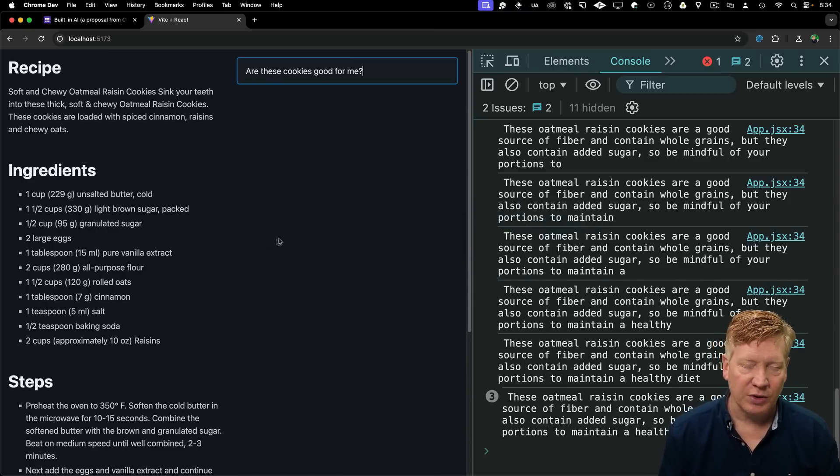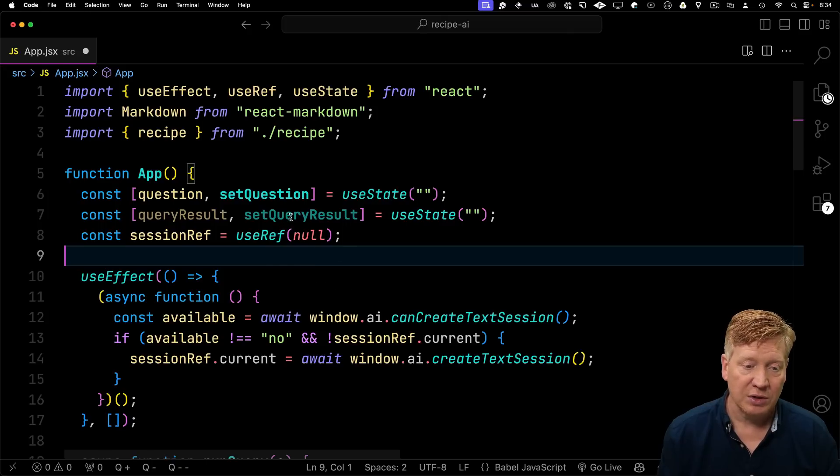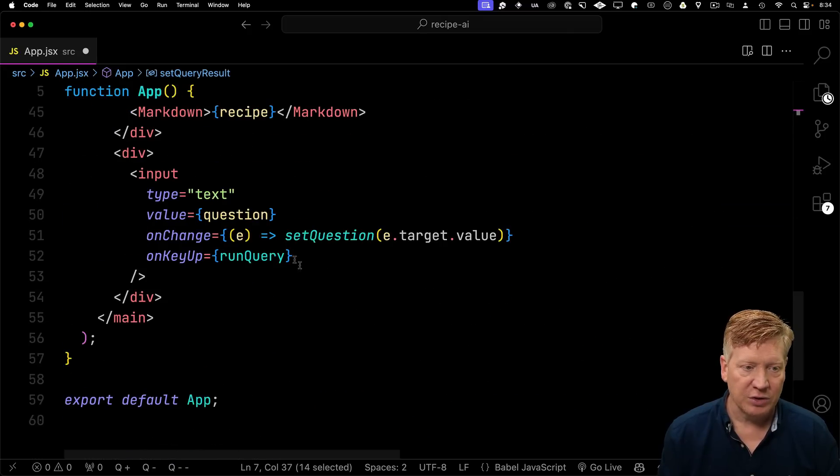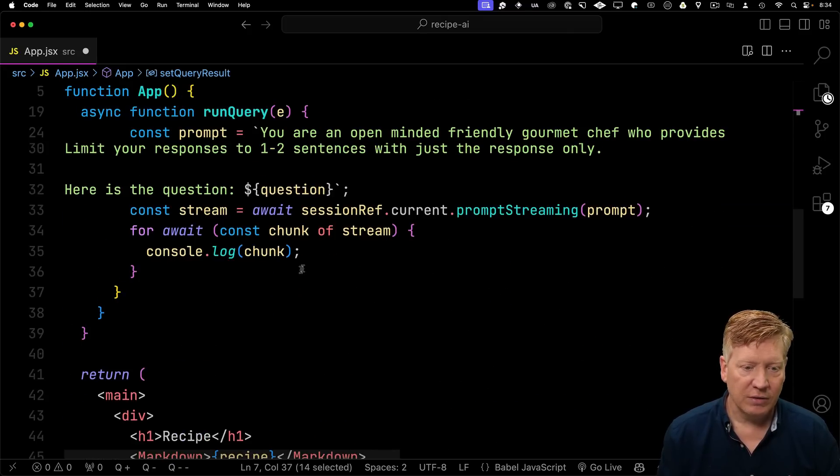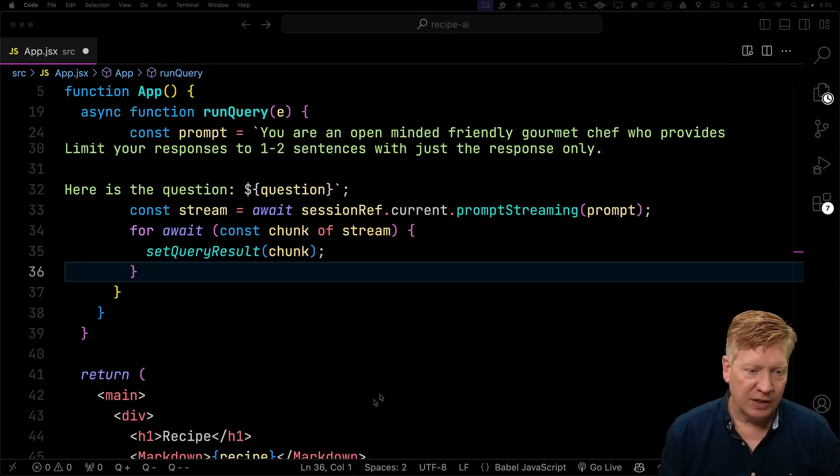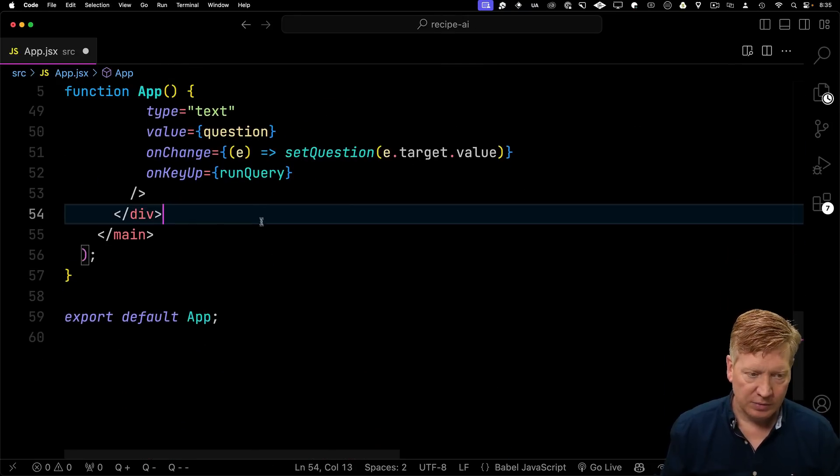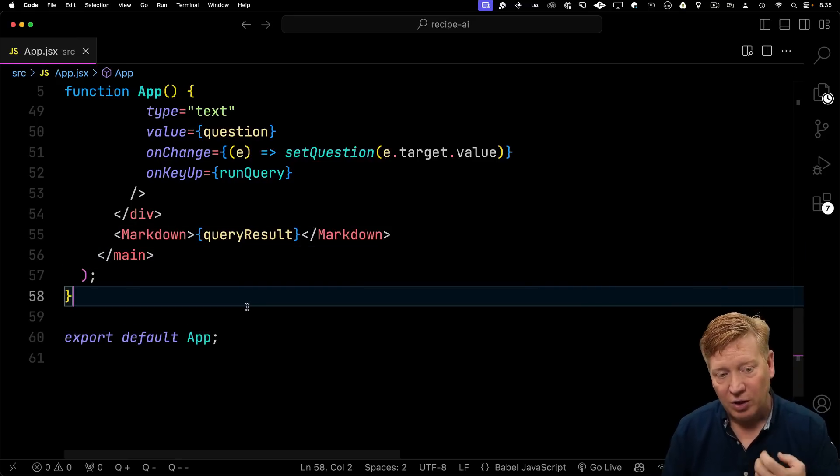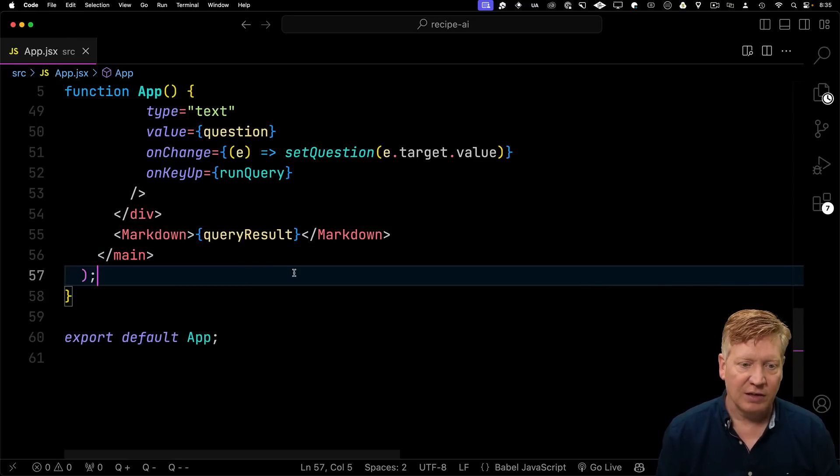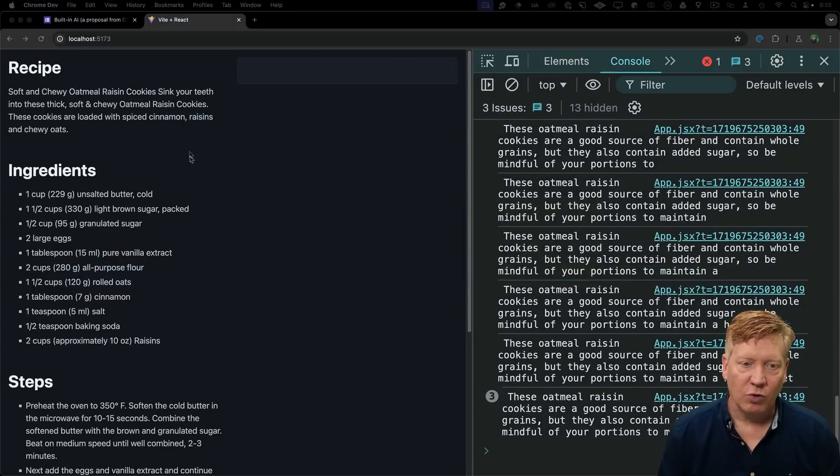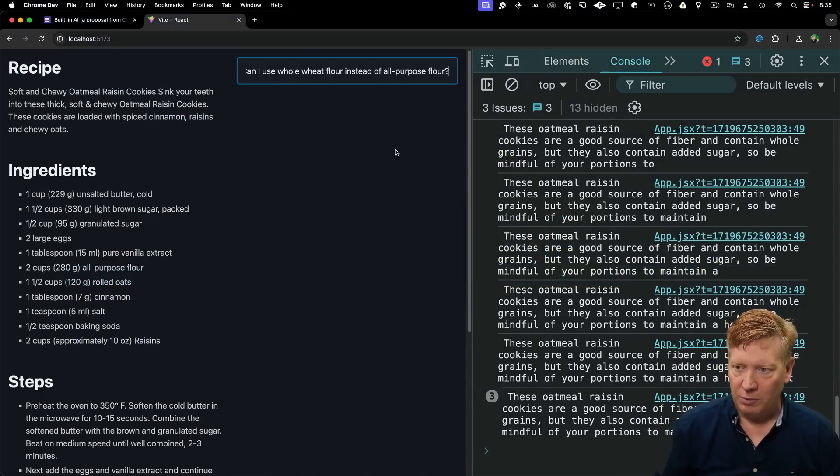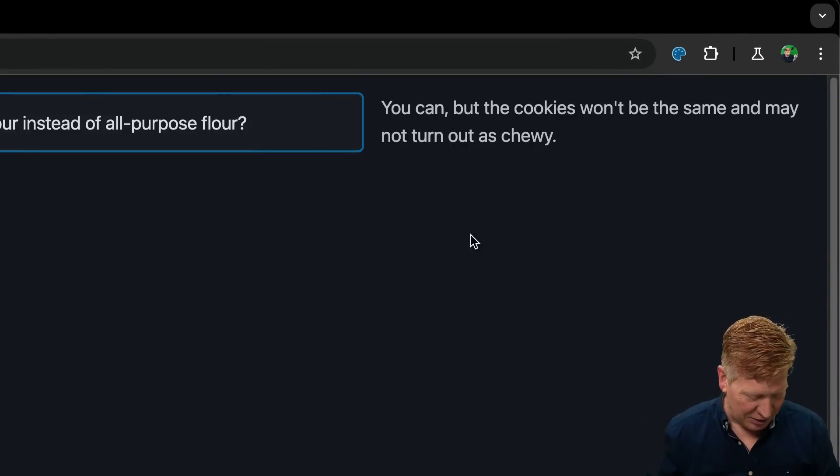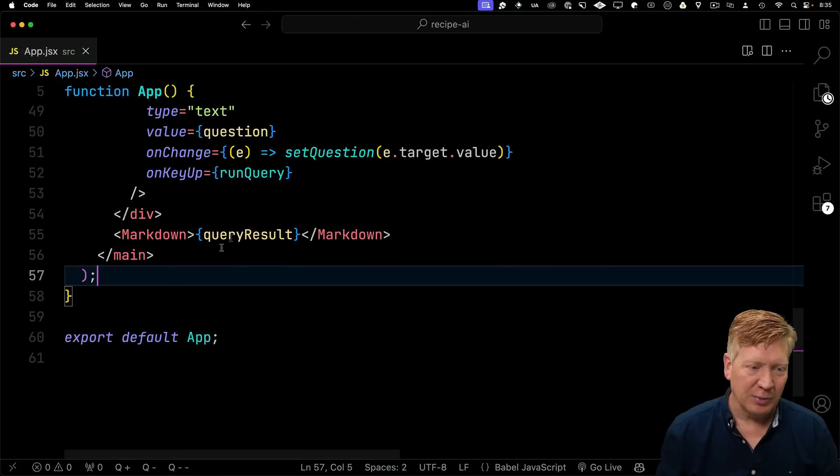So to put this actually into the page, we need some more states to store that. At the top, I'm going to create a new piece of state called queryResult. Let's go and set our query results to that chunk. And then down below our input, we use markdown again, because the values do come back as markdown. So that's a more complex question here. Can I use whole wheat flour instead of all purpose flour? Apparently, you can according to this AI, but the cookies won't turn out as chewy.